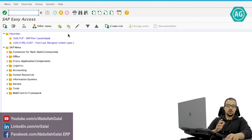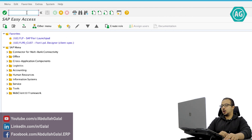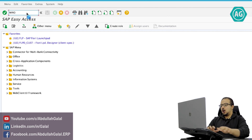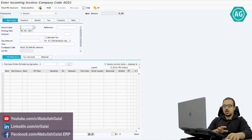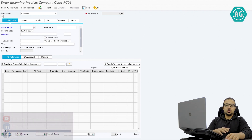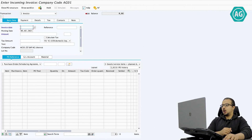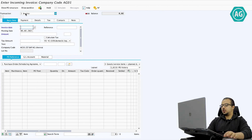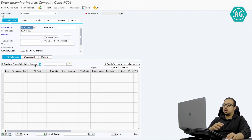To post a supplier invoice with reference to a purchase order we use transaction MIRO. I already explained how to use this transaction with reference to one purchase order — I will leave you a link to that video. Today I'm going to focus only on how we can do the same for multiple purchase orders. I will start by inserting the invoice date.